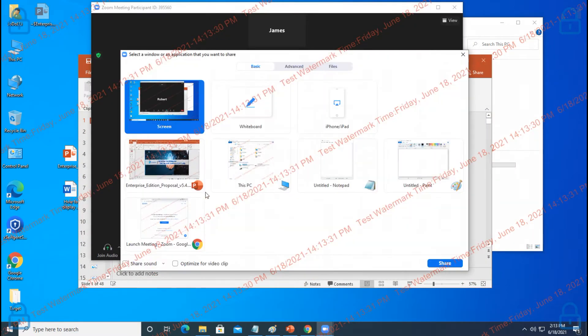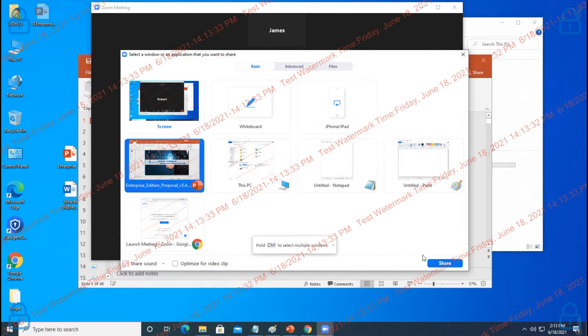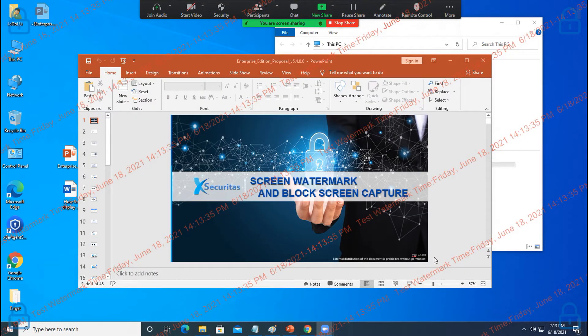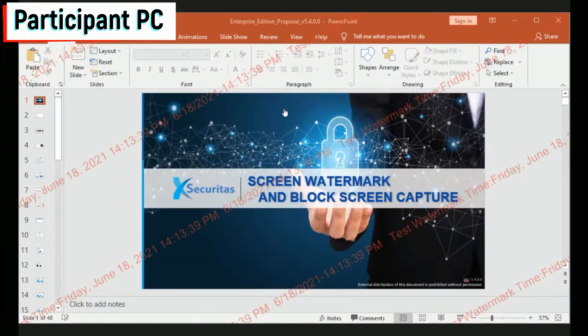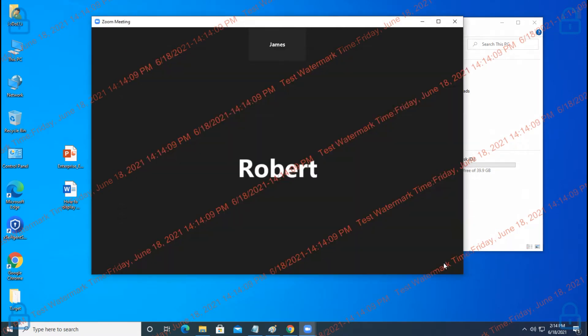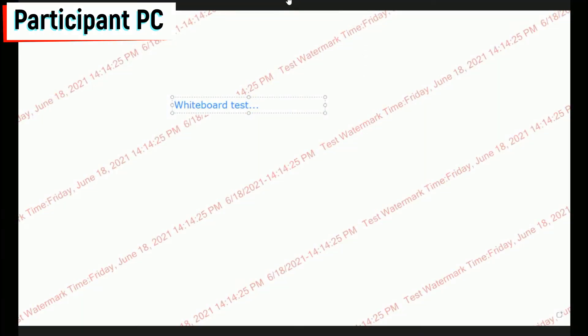Now let's share the window using Zoom — here we share the PowerPoint window. You can see that the watermark is also displayed on the Participants screen. Let's share the whiteboard. You can see that the watermark is also displayed on the whiteboard of the Participants screen.